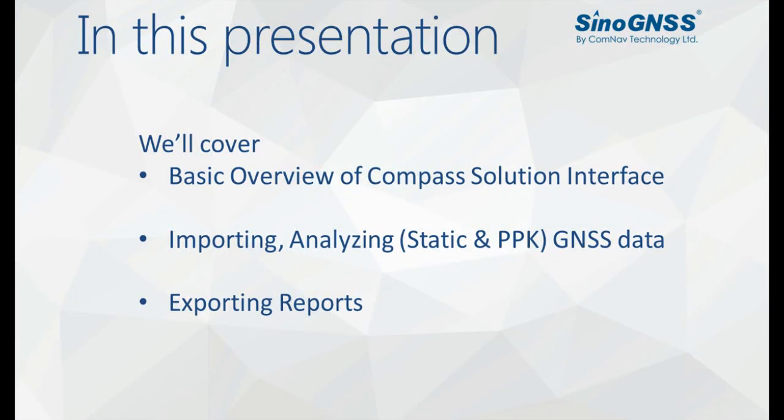In this presentation, I will cover the basic overview of the Compact solution interface, importing and analyzing GNSS data, and exporting coordinate reports.